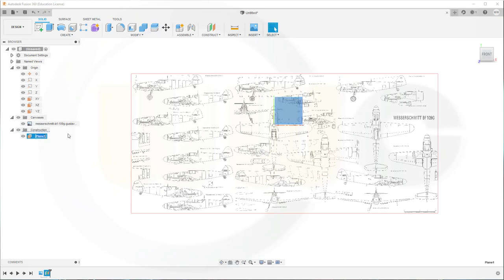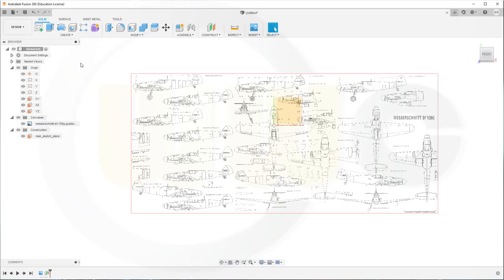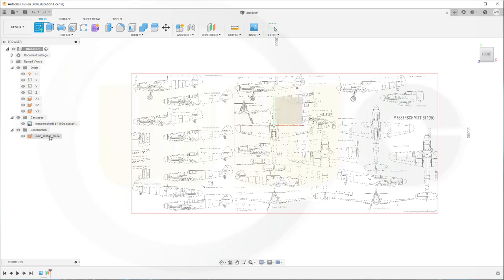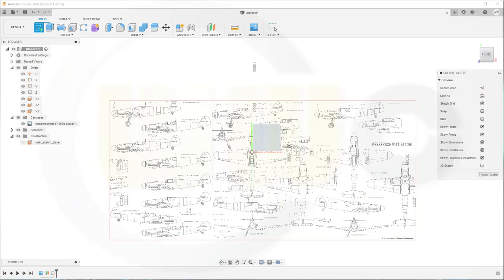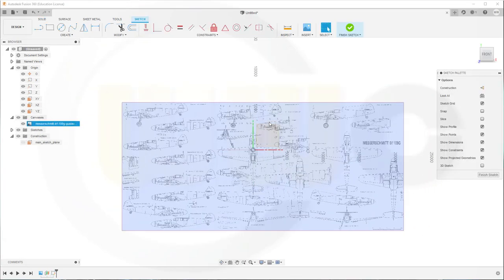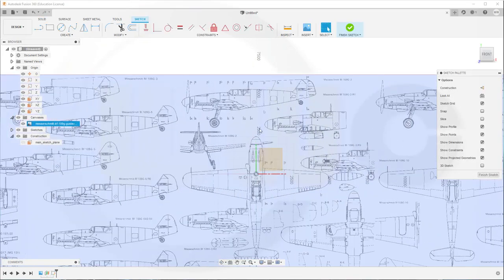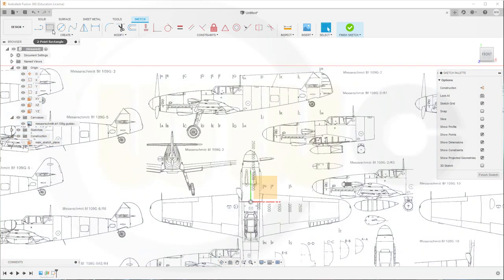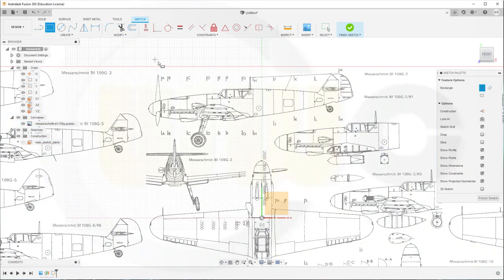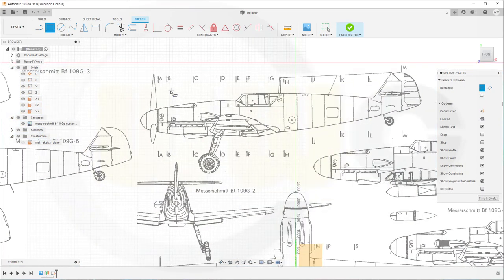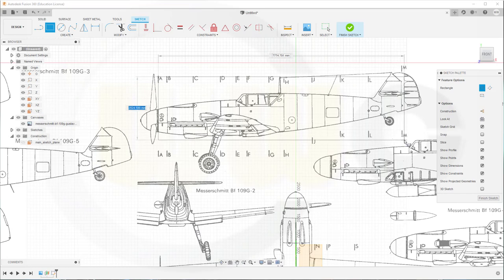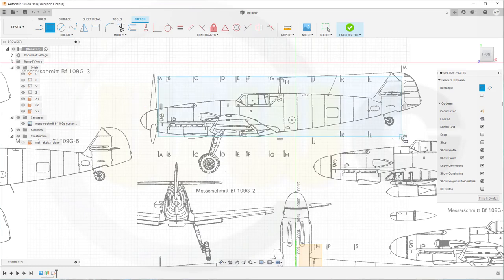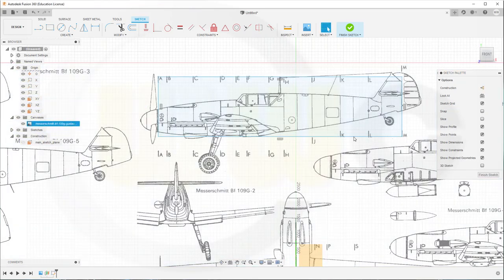So in order to make all my section planes, I want to use a sketch. So go for a sketch on the main sketch plane. Zoom in. I want to use a rectangle, as in the other programs. So start here and go over there.